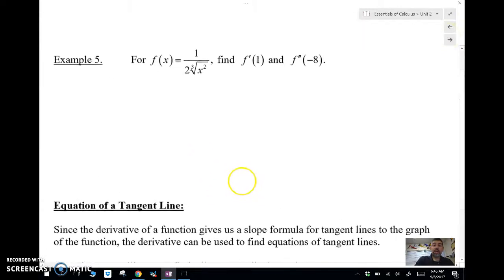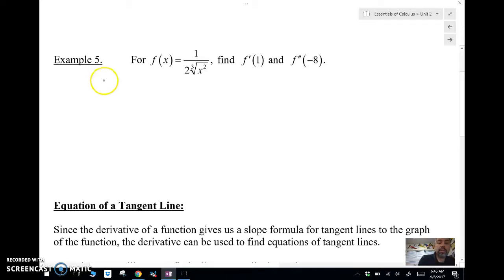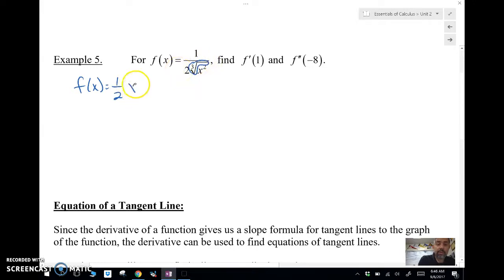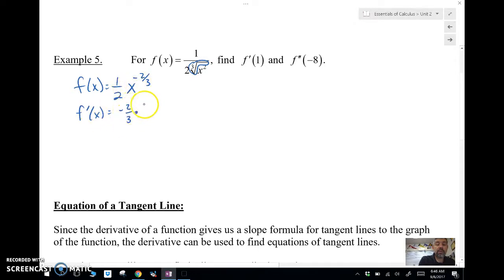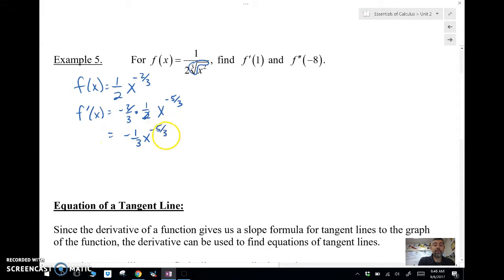Let's look at an example involving a second derivative. First, we find the first derivative f prime. We have to change the cube root: a root is a fractional power, so it becomes x to the negative two-thirds. Taking the derivative gives us negative two-thirds times one-half x to the negative five-thirds, which simplifies to negative one-third x to the negative five-thirds. Now I plug in x equals one to find f prime of one, which gives me negative one-third.